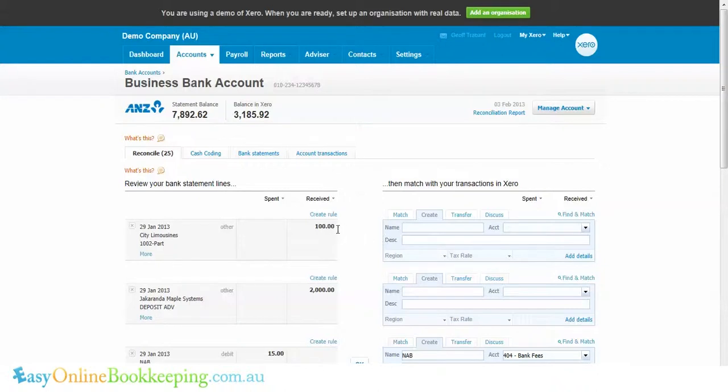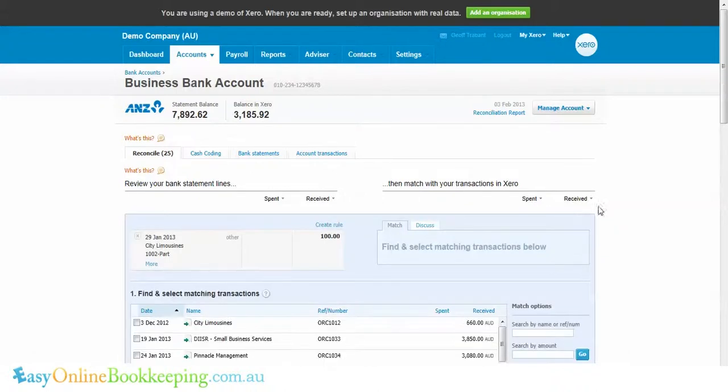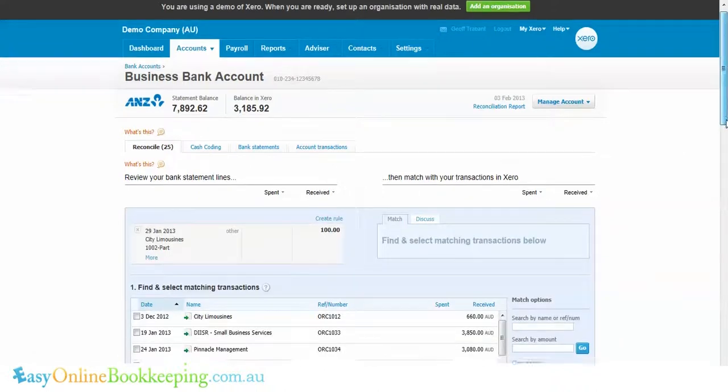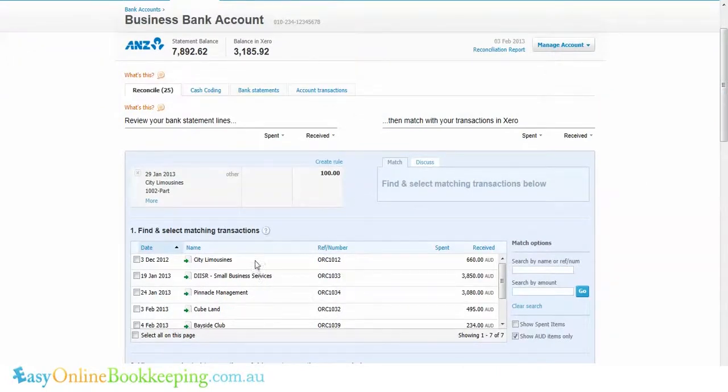If I click on find and match here, I can have a look through what invoices are outstanding, and you'll see here there's one on 3rd of December, City Limousine, $660.